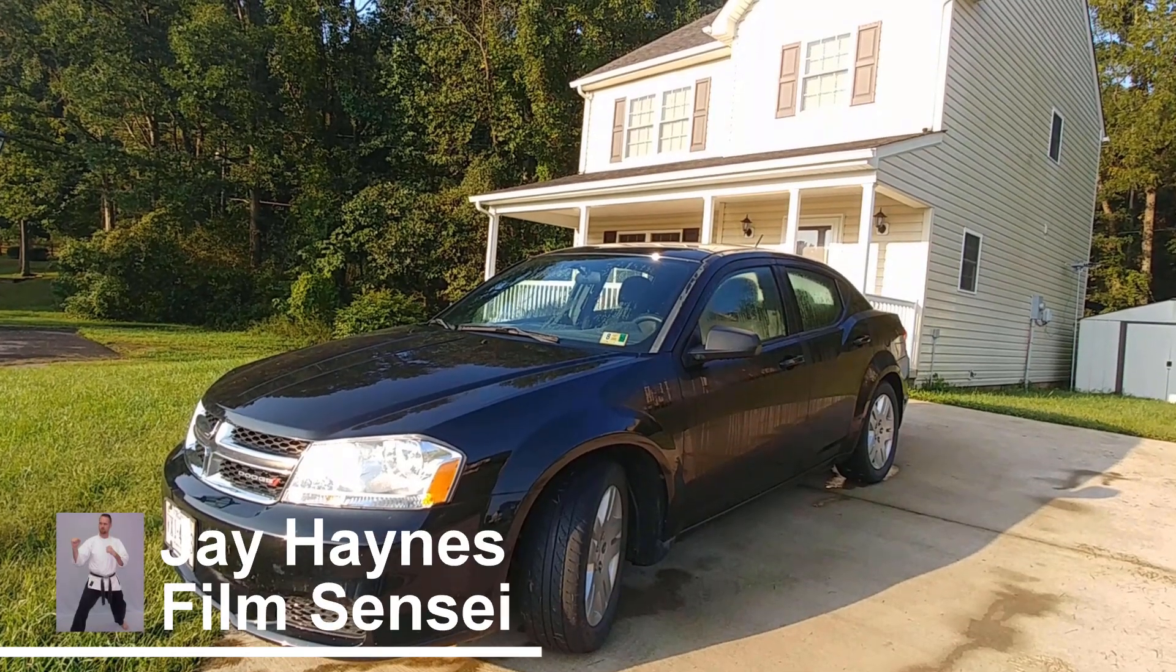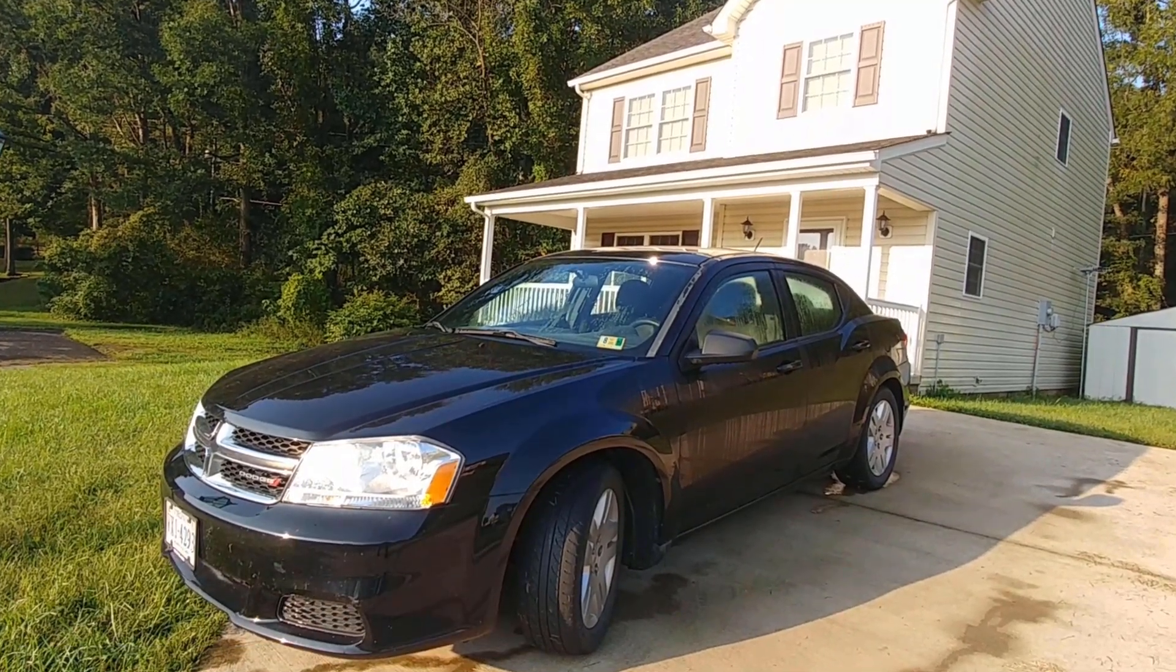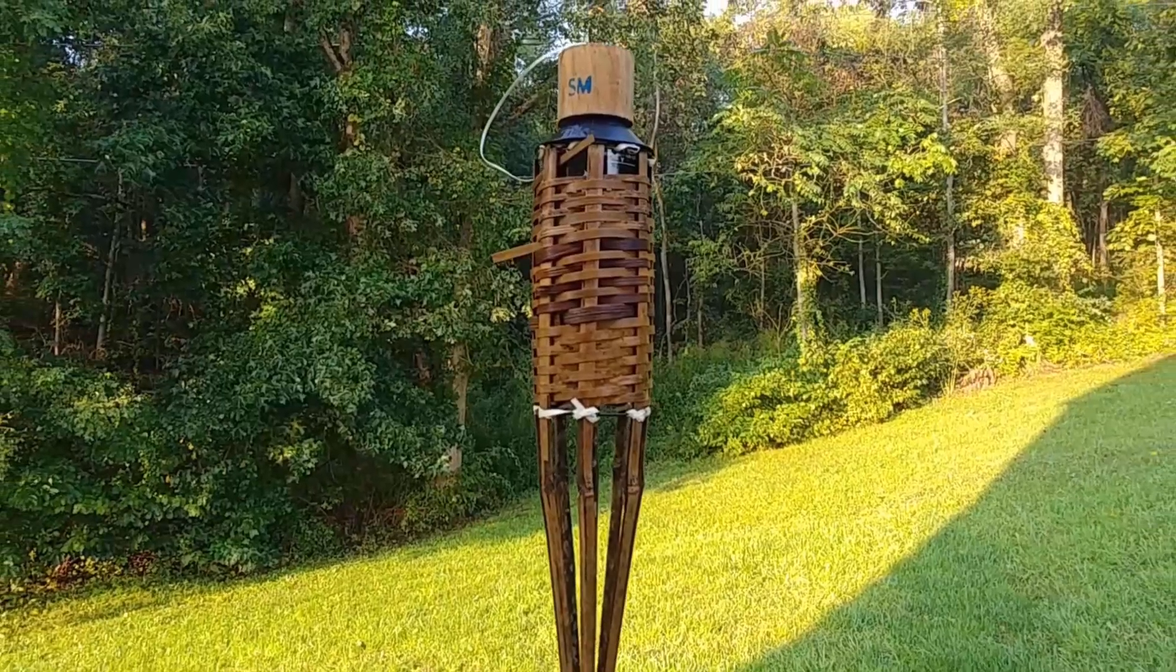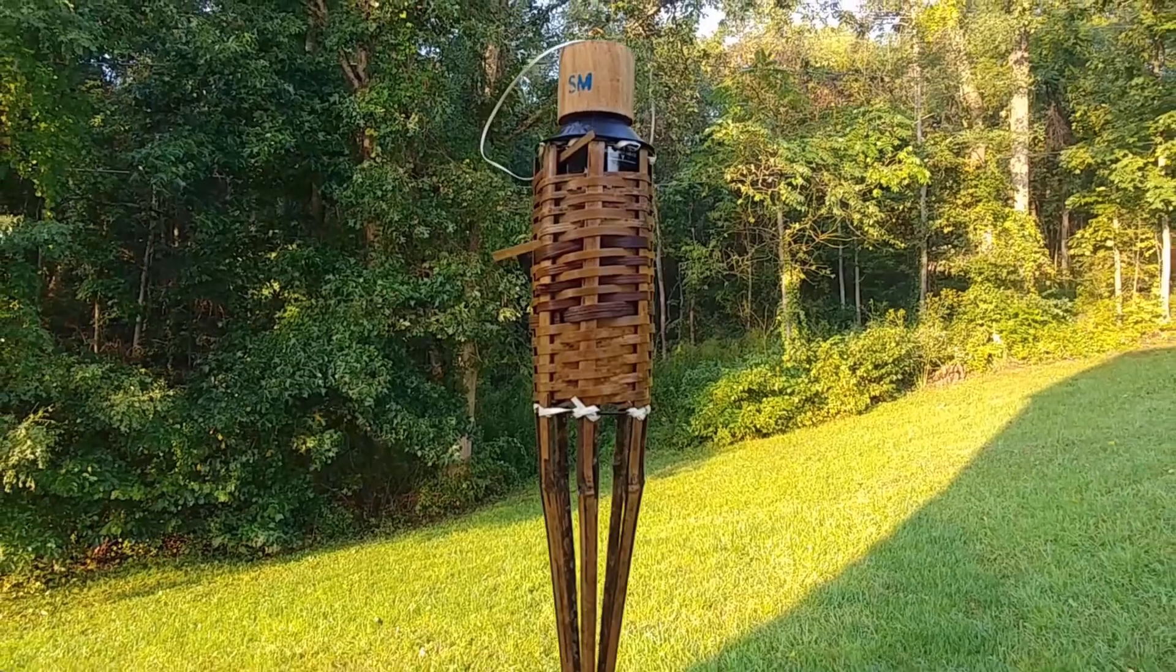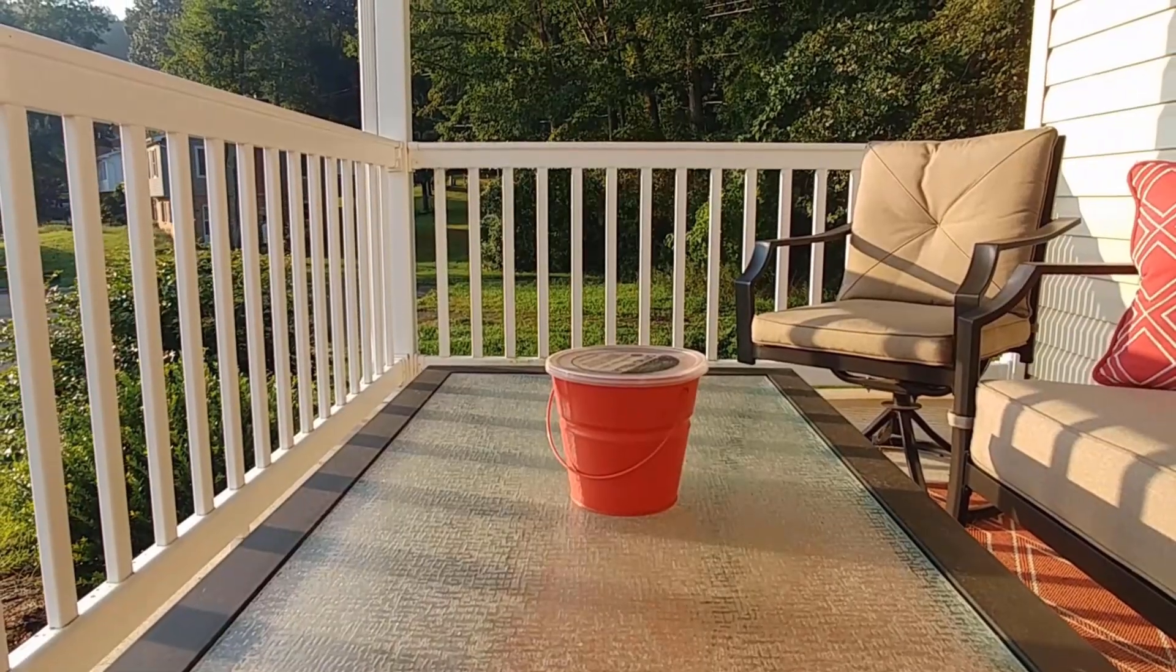Jay Haynes for the Film Sensei YouTube channel. Today in this video, we're going to do a very super simple dolly zoom in HitFilm Express.